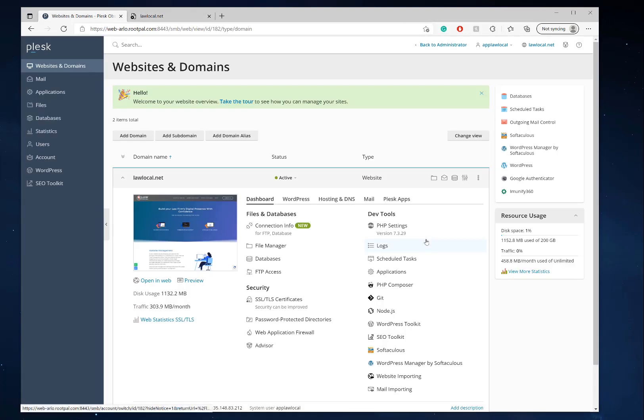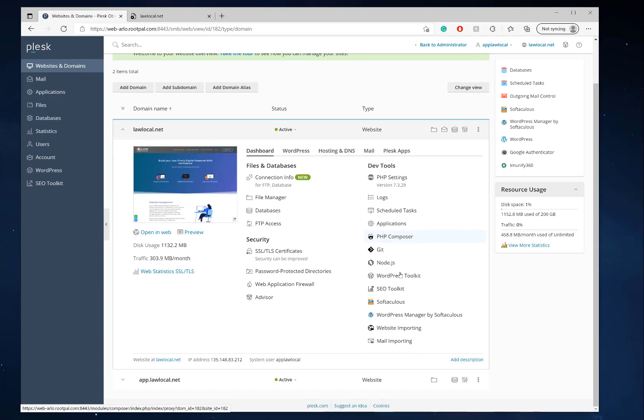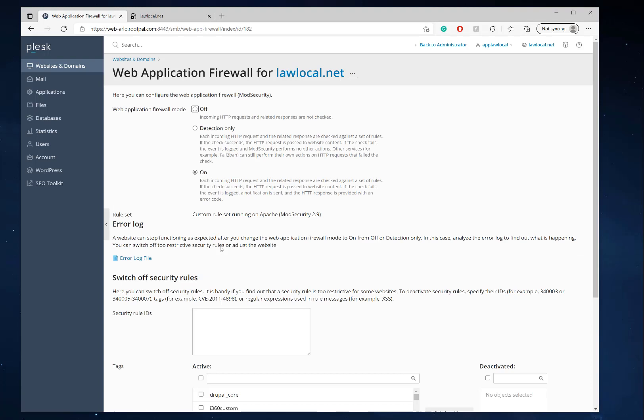Mod security is the web application firewall that Plesk uses. Specifically, RootPal uses what's called Immunify360, which has an automatic web application firewall with their own custom mod securities. Mod security is a firewall for detecting specific anomalies of PHP code that could contain viruses, especially like specific PHP scripts or cron jobs or anything weird going on with your WordPress instance that shouldn't really be there.